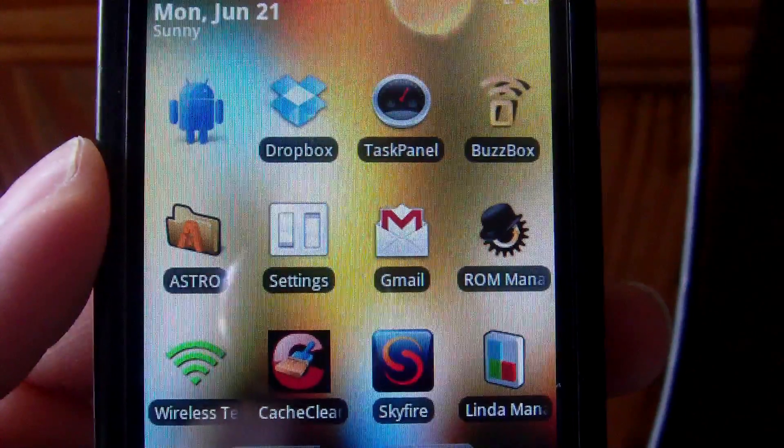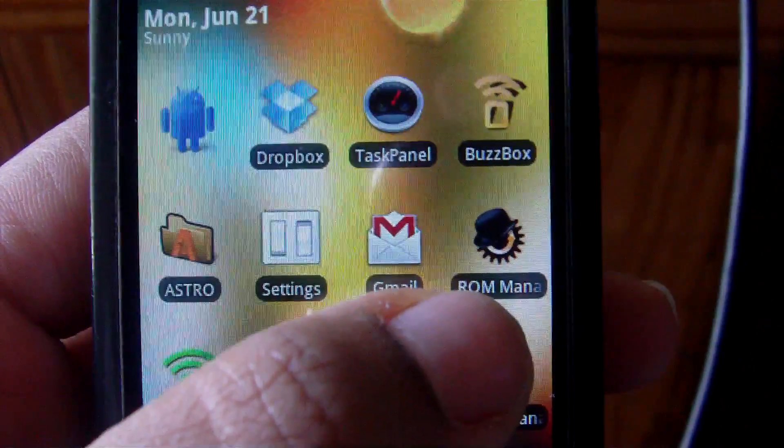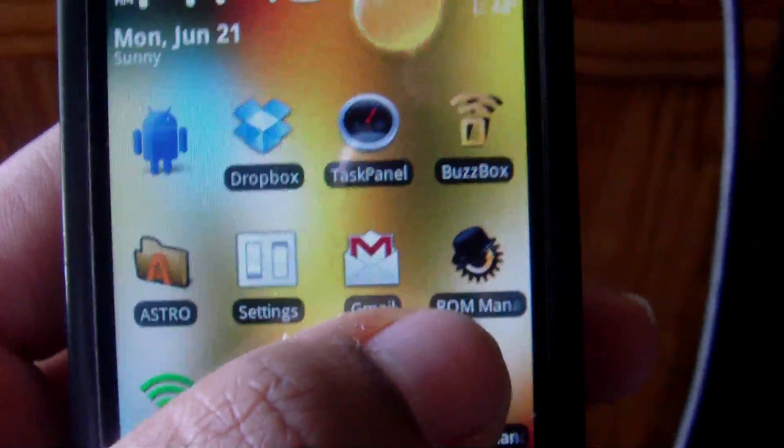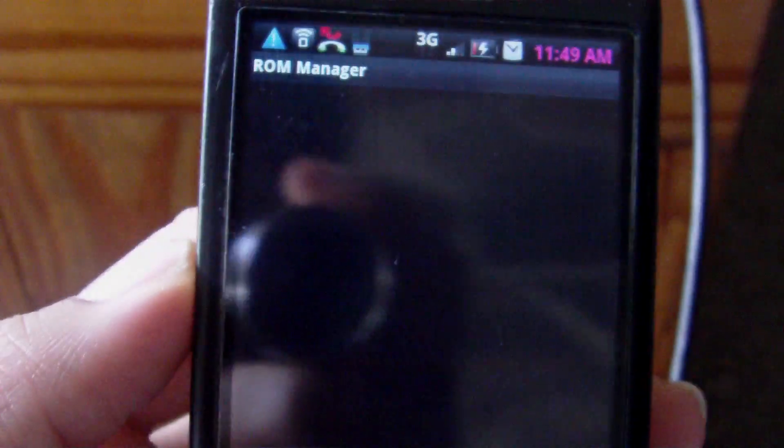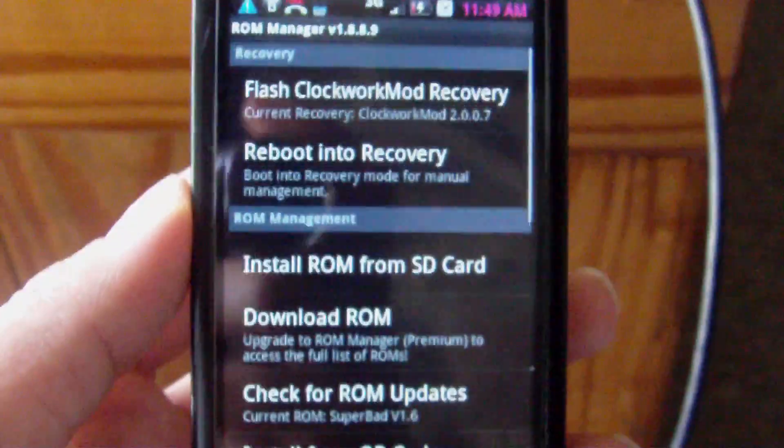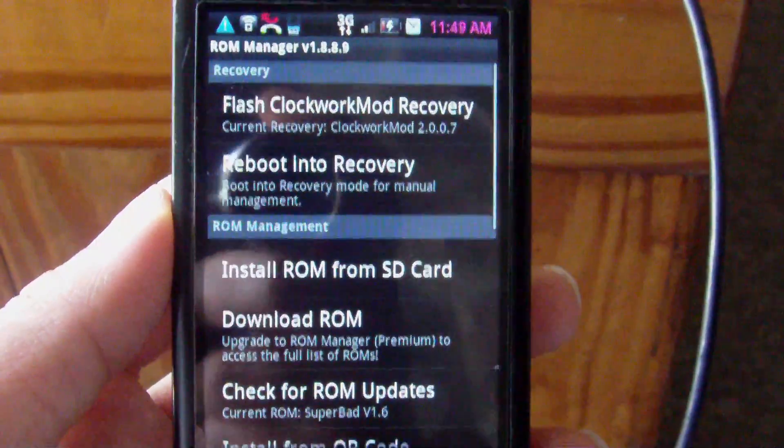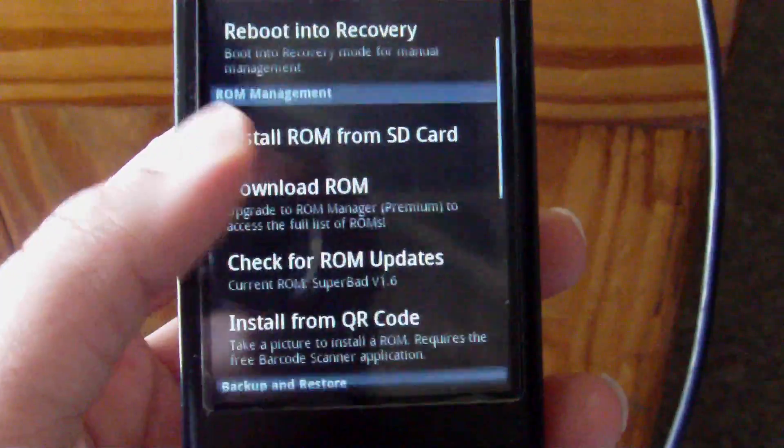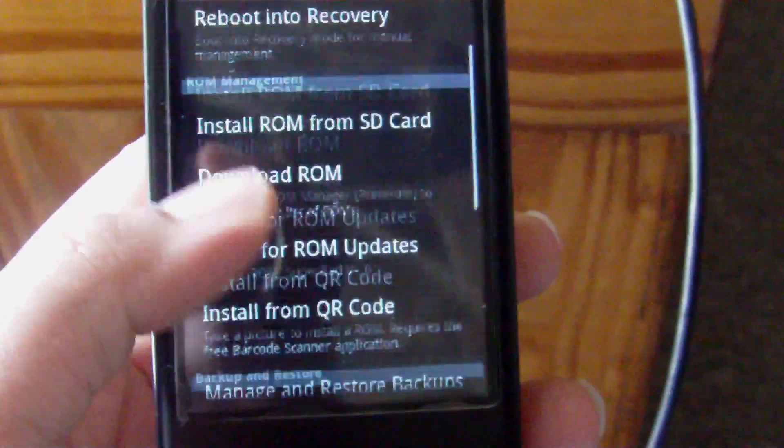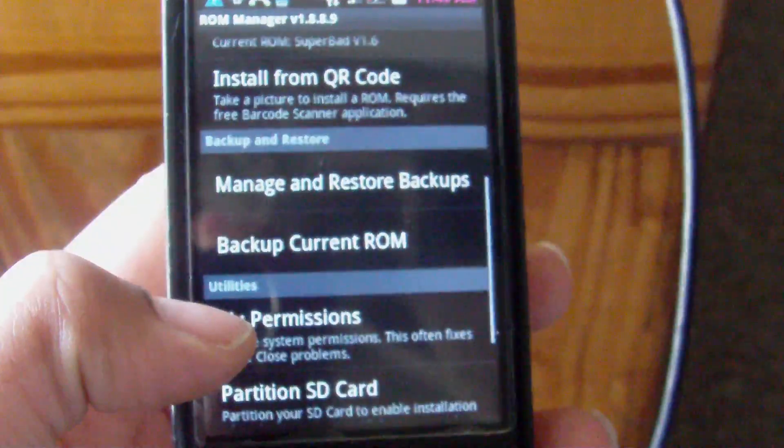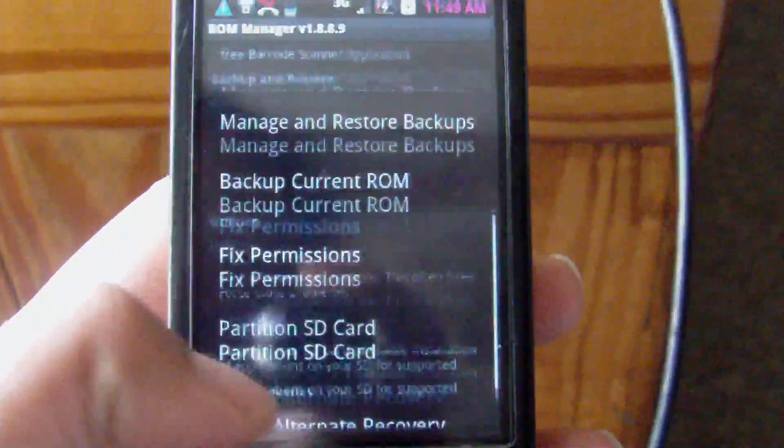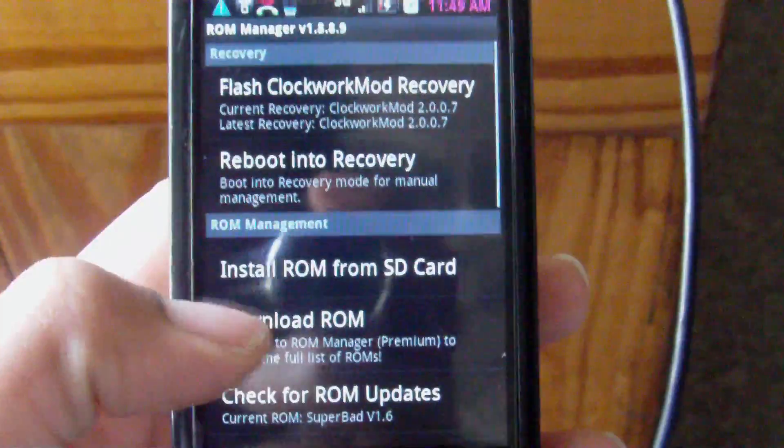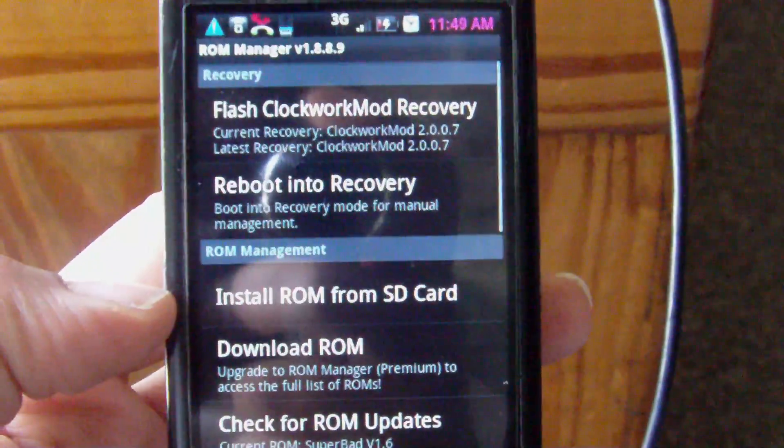The first app that I'm going to be reviewing is an app called ROM Manager. So click on that. And just to give you guys a little background, ROM Manager, what it pretty much allows you to do is flash ROMs, partition your SD card, create backups, restore backup, fix permissions. Pretty much everything that you would normally do inside of Recovery Mode, you can do right within this application.